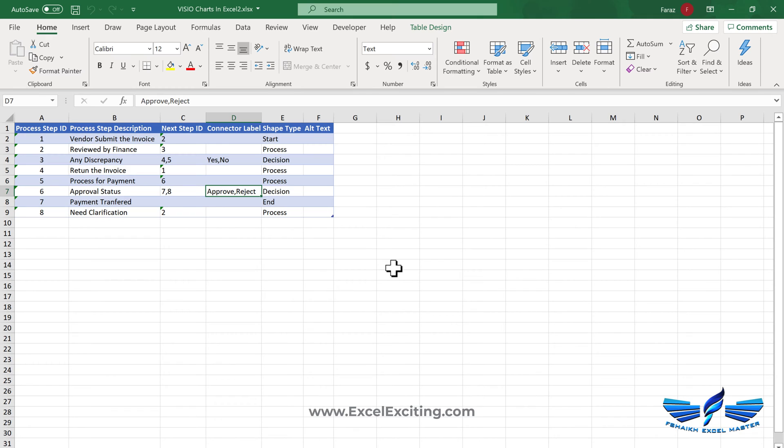In my last video I showed how we can use the Visio data visualizer and with that we made some great flowcharts. Today we are going to see that without using the visualizer, I just have these steps which are plotted over here.